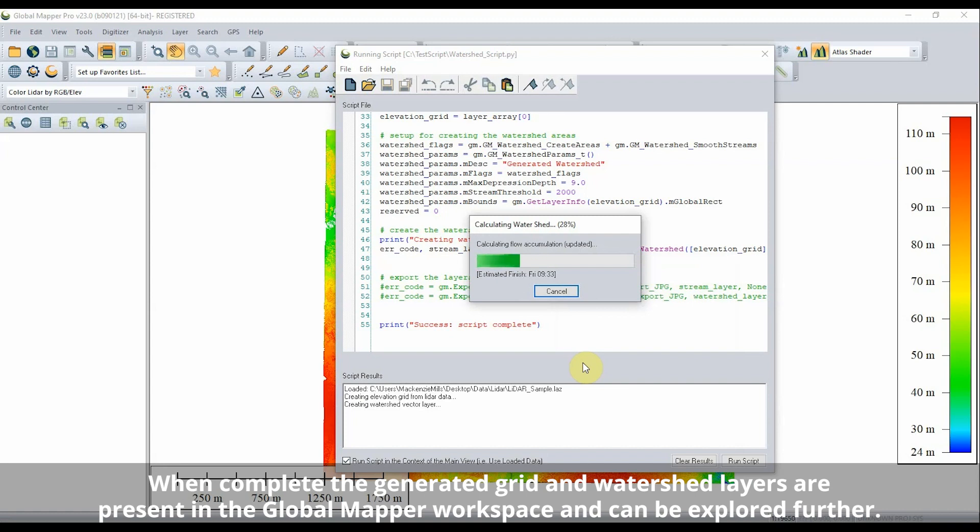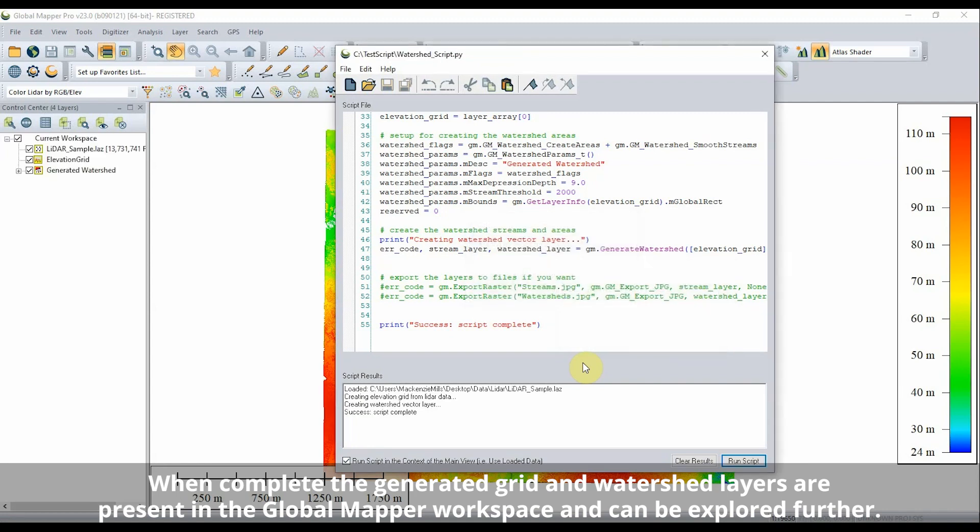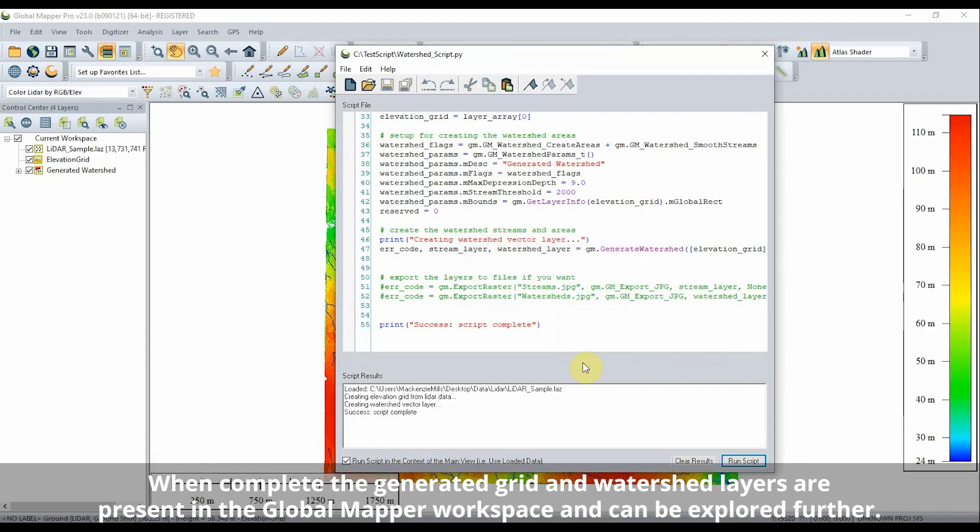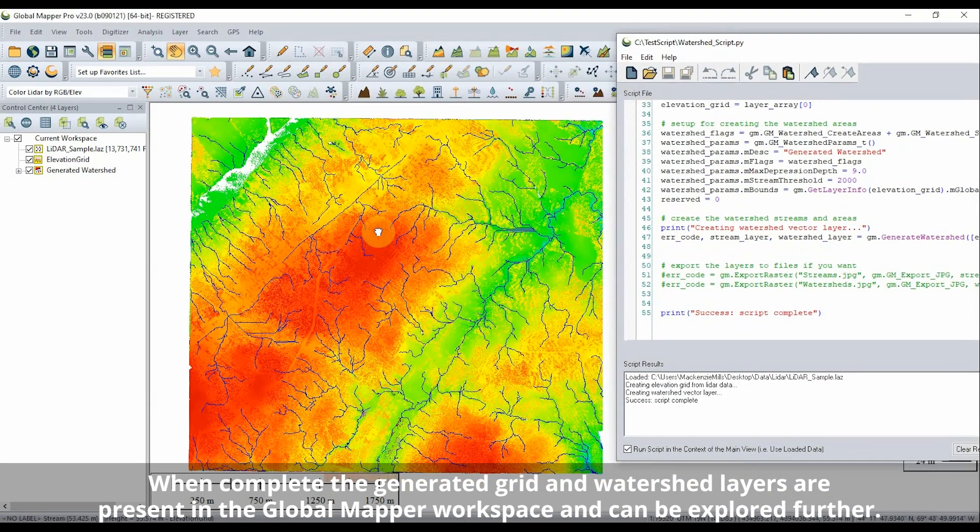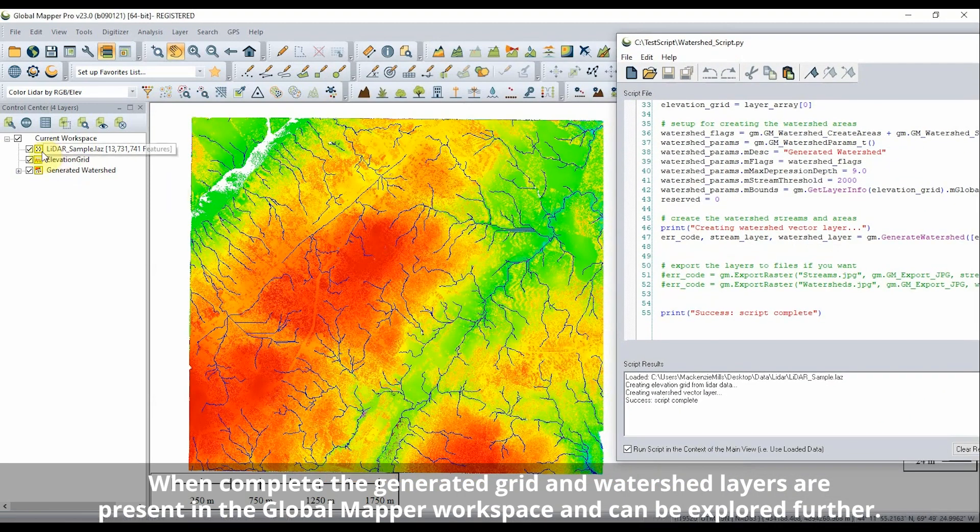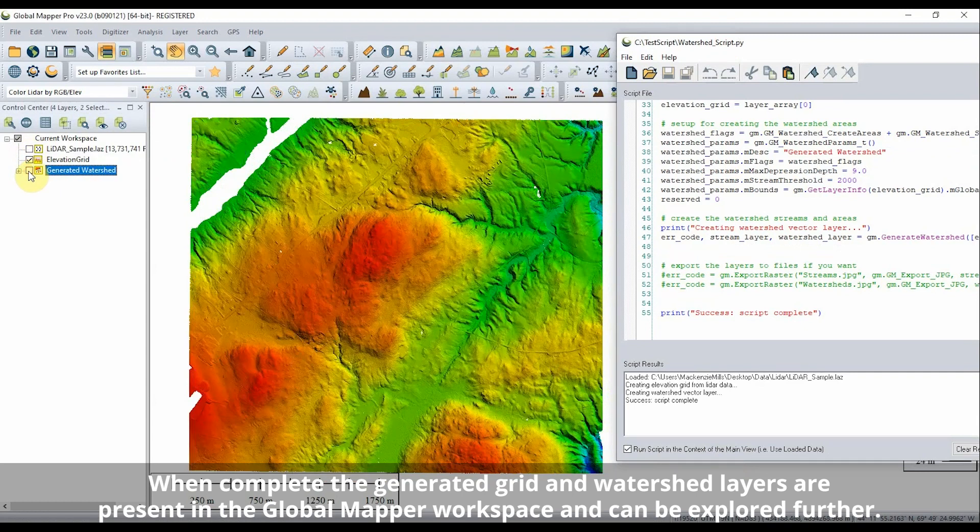When complete, the generated grid and watershed layers are present in the GlobalMapper workspace and can be explored further. This Python integration allows users of GlobalMapper to incorporate functions from the program into other processes executed with Python.